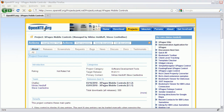Hello everyone, Niklas Heidloff here from IBM and OpenNTF. Today I'm going to demonstrate the latest features of the project XPages Mobile Controls. This is the project that has been used to build the mobile interface of the OpenNTF website under m.openntf.org.